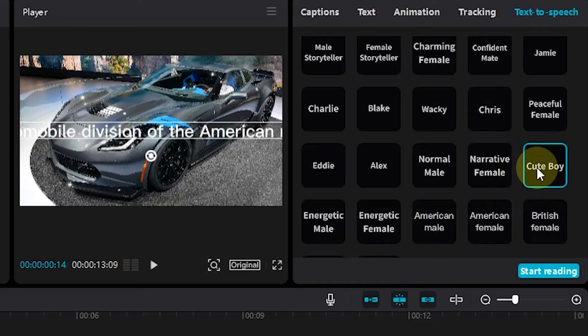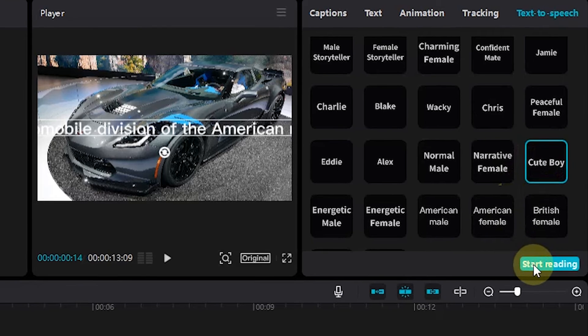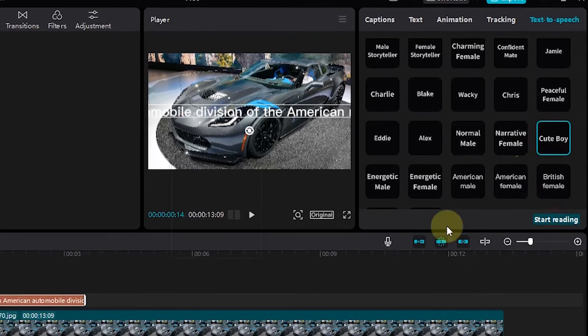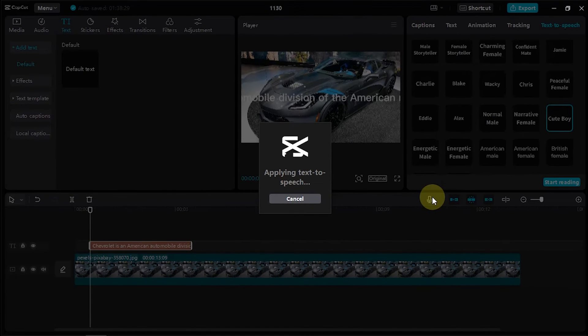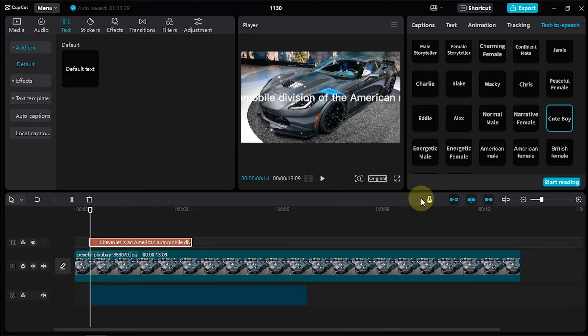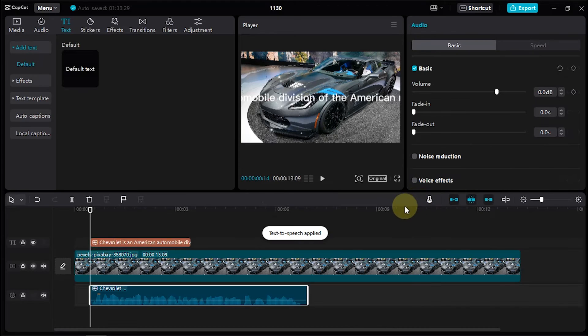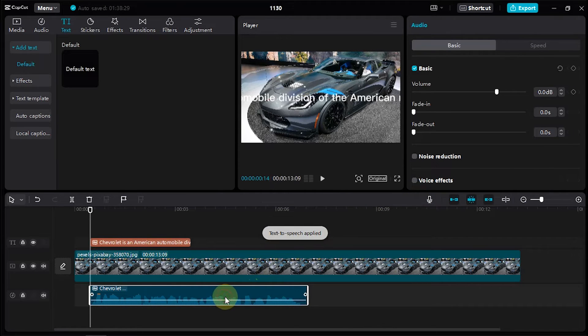To make a sound out of the texts, select start reading. And now, the audio layer from TTS has been created.